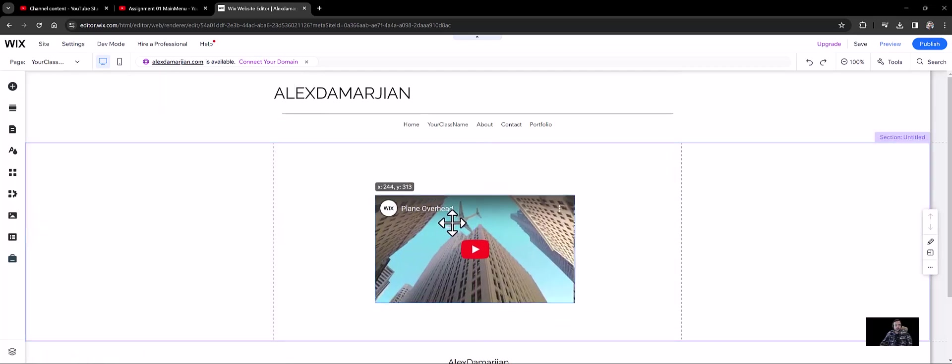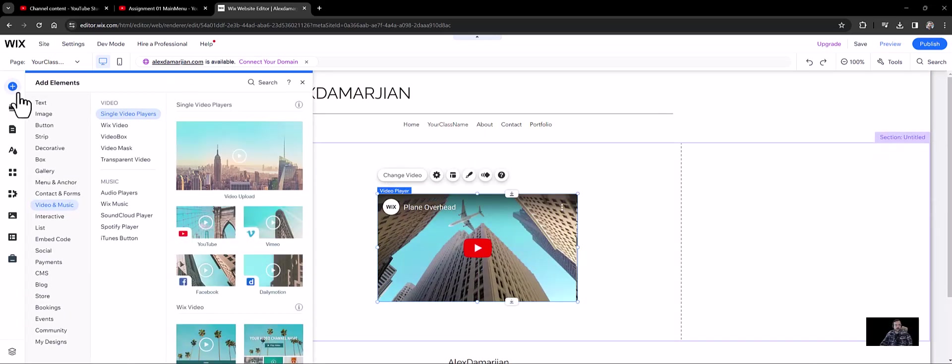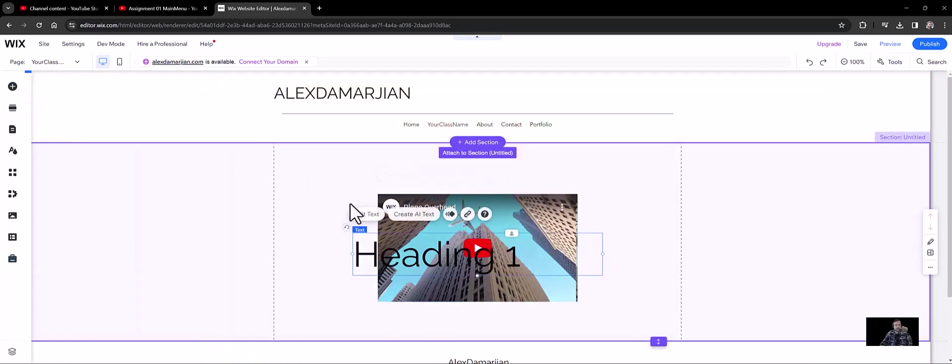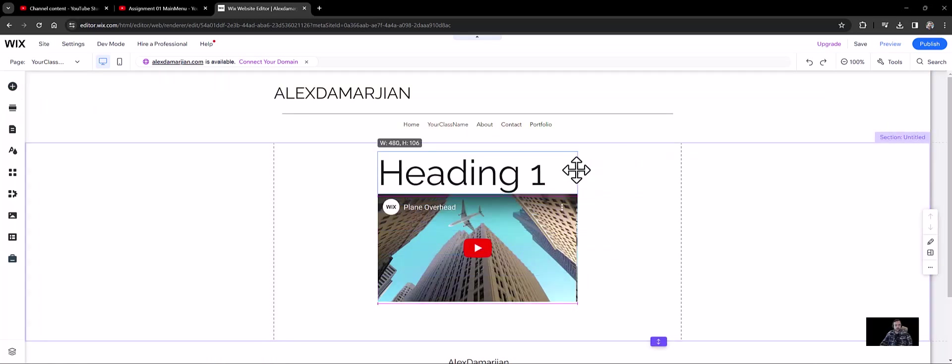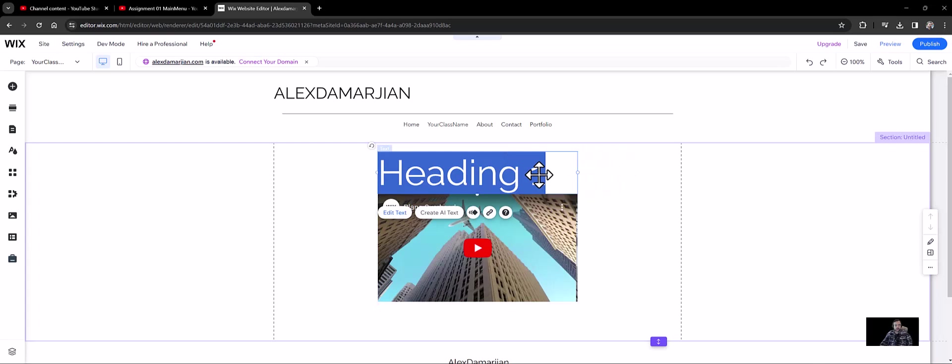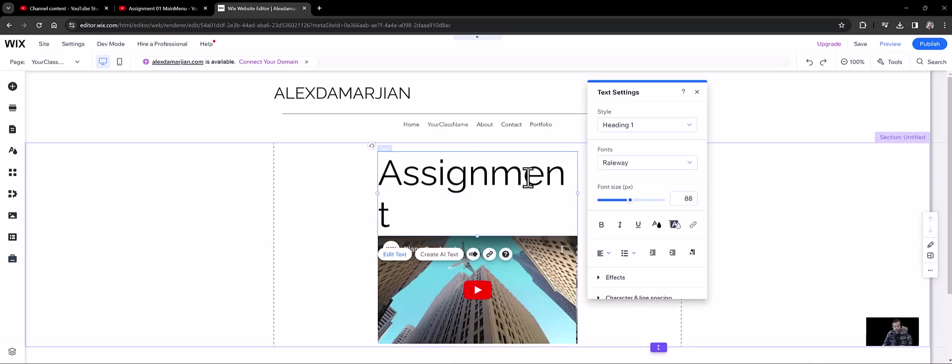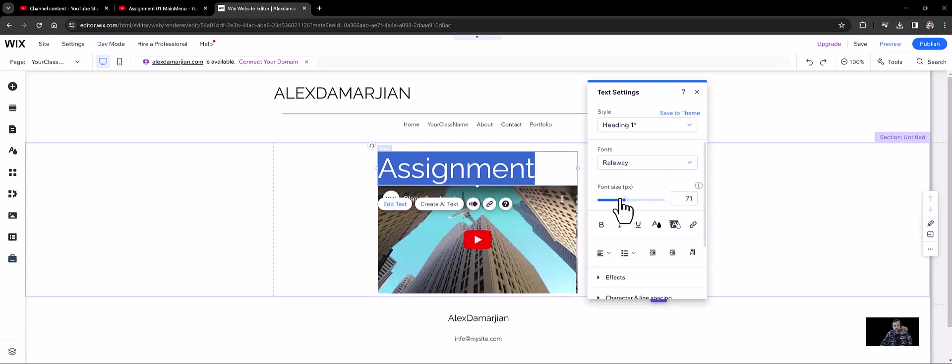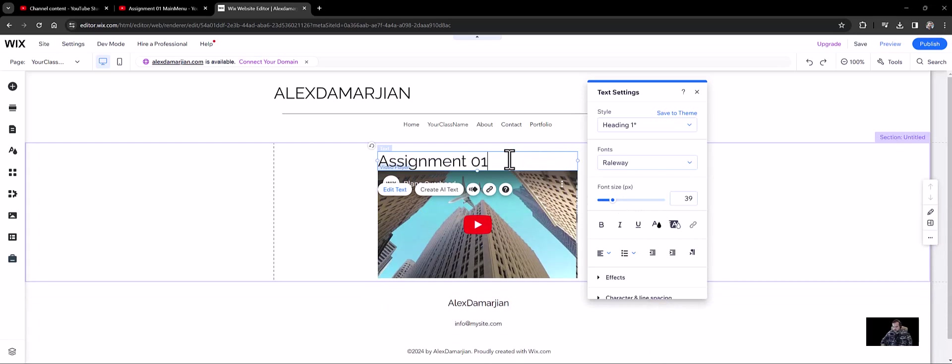So there's a couple things here. Don't just add this YouTube element here. What I want you to do is you're going to add a text box, and here's our heading. And whatever your assignment is, let's bring this font size down a lot. That's pretty extreme. Assignment 01 main menu.